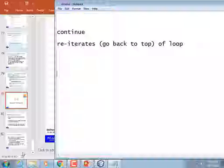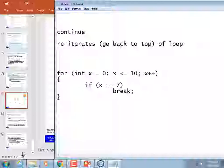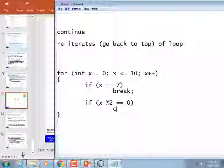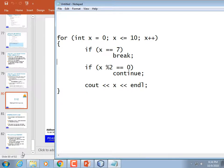For example: for int x = 0; x <= 10; x++. We have some conditions — for some reason we hate the number 7, so if x equals 7, we break. We also hate even numbers, so if x modulus 2 equals 0, that's how you check for even numbers, then continue. Otherwise we just output the value of x.